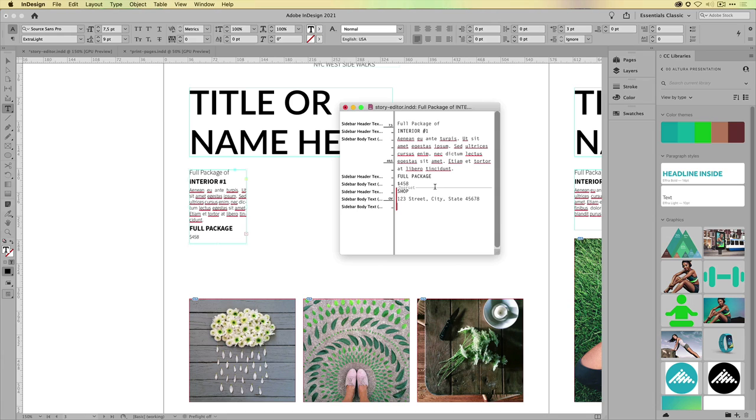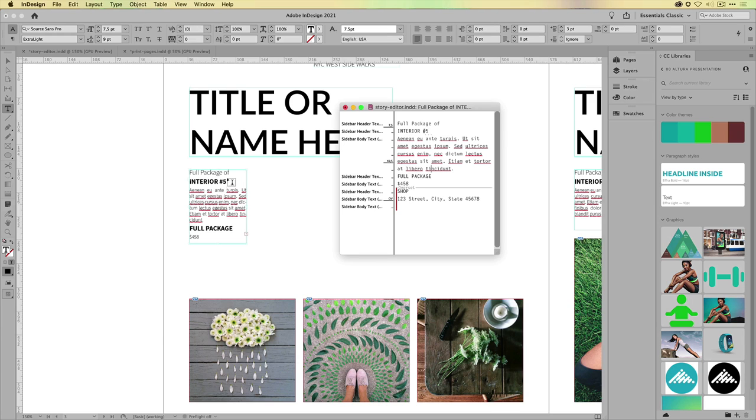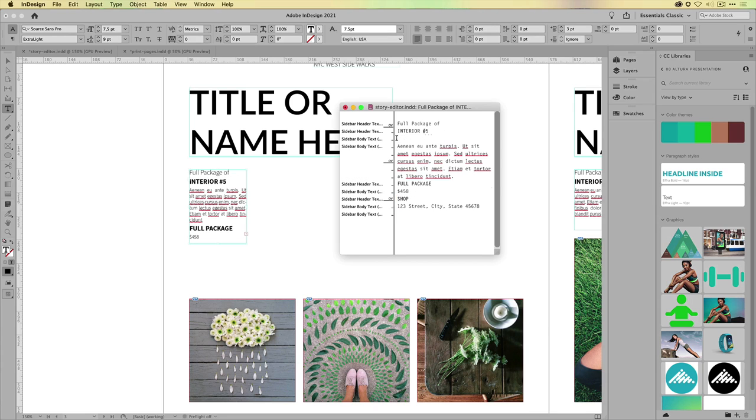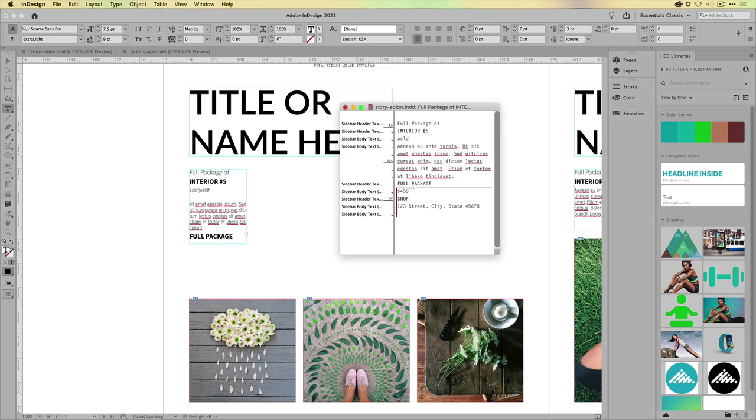So this means that if I were to come in here and say this is interior number five, it will actually just update a couple seconds later, the moment InDesign refreshes. Now what you can do as well is just start adding returns and start typing, for example, it will just follow along. You can also see here in the sidebar which style is currently being applied to that text.